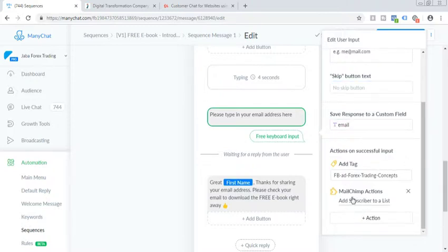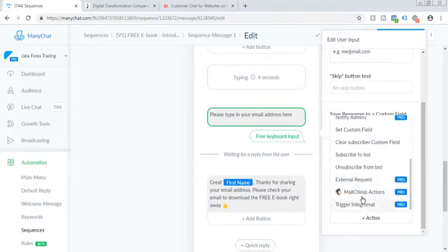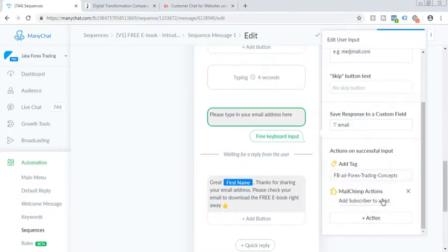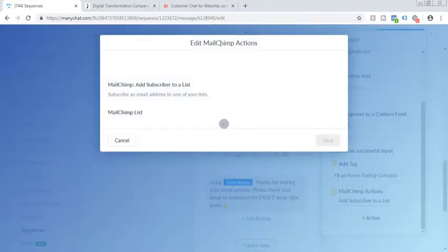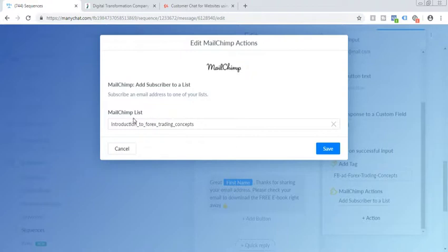And what I did is I added the action as a MailChimp action. So MailChimp action and add subscriber to list. So I just selected the subscriber list which I was talking about, which you need to select while integrating to the MailChimp. So I've just selected the MailChimp list and click on save.